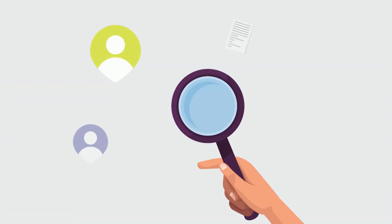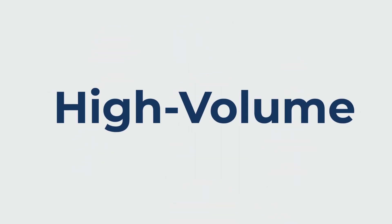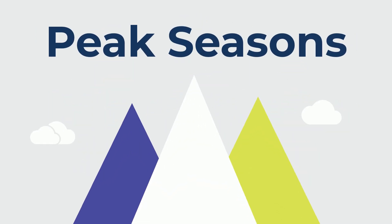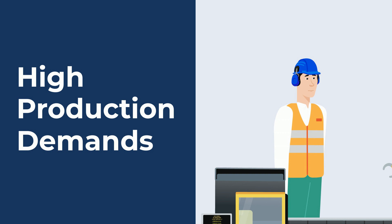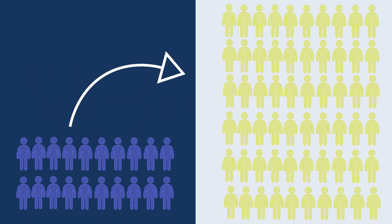Bonnie's BOSS program is ideal when you have high-volume staffing needs for peak seasons or high production demands, whether you need 20 workers or a thousand.